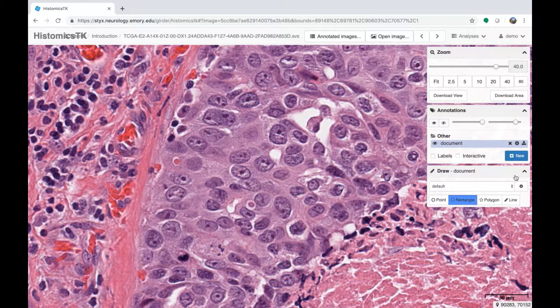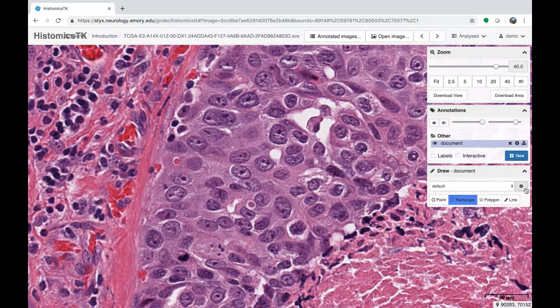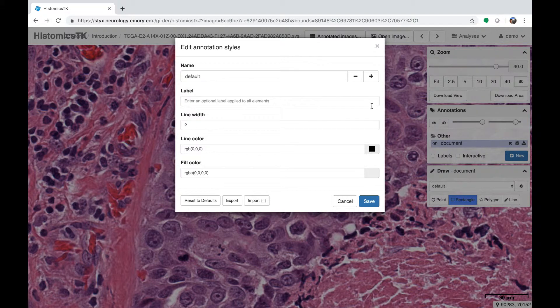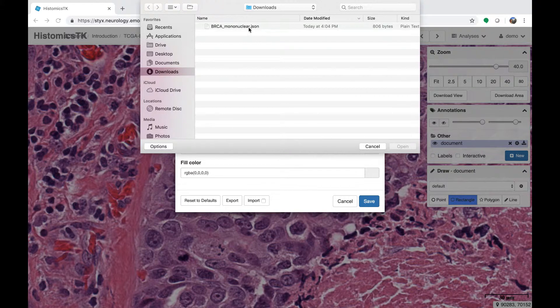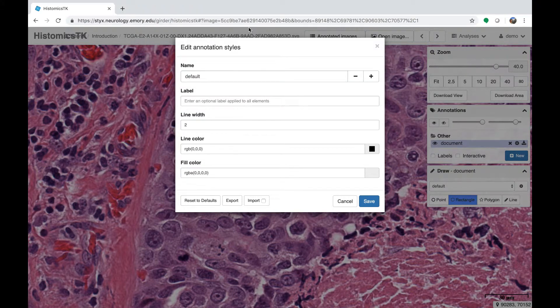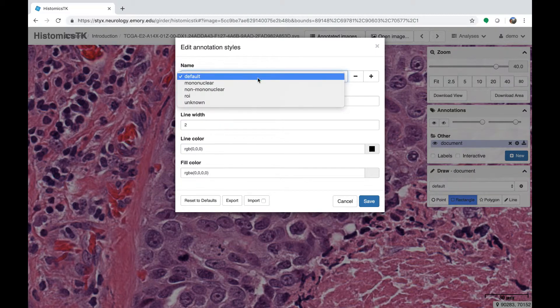After the first annotation document is created, the draw panel will appear below the annotation panel. This is where we manage styles, and it also contains the actual drawing tools: the point, rectangle, polygon, and line buttons. We're going to import some predefined styles by clicking on the gear icon. If you're working on an annotation project, often the coordinator will have a style definition file for you — this helps maintain uniformity of style names and appearances across different annotators.